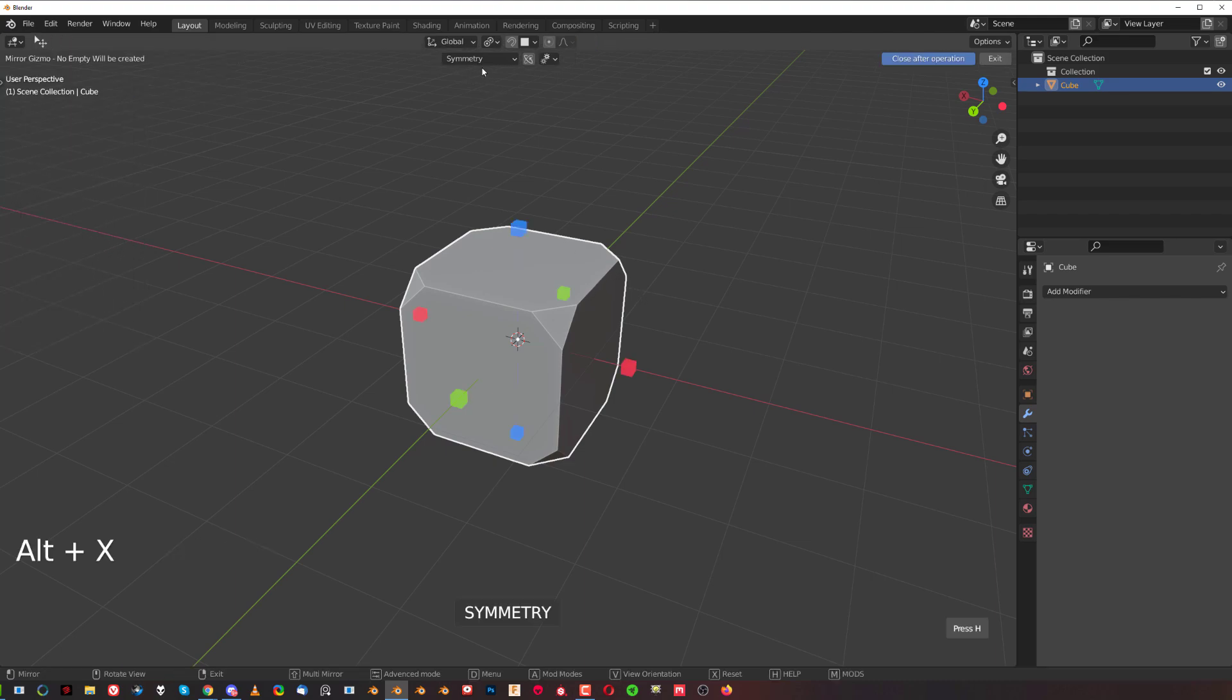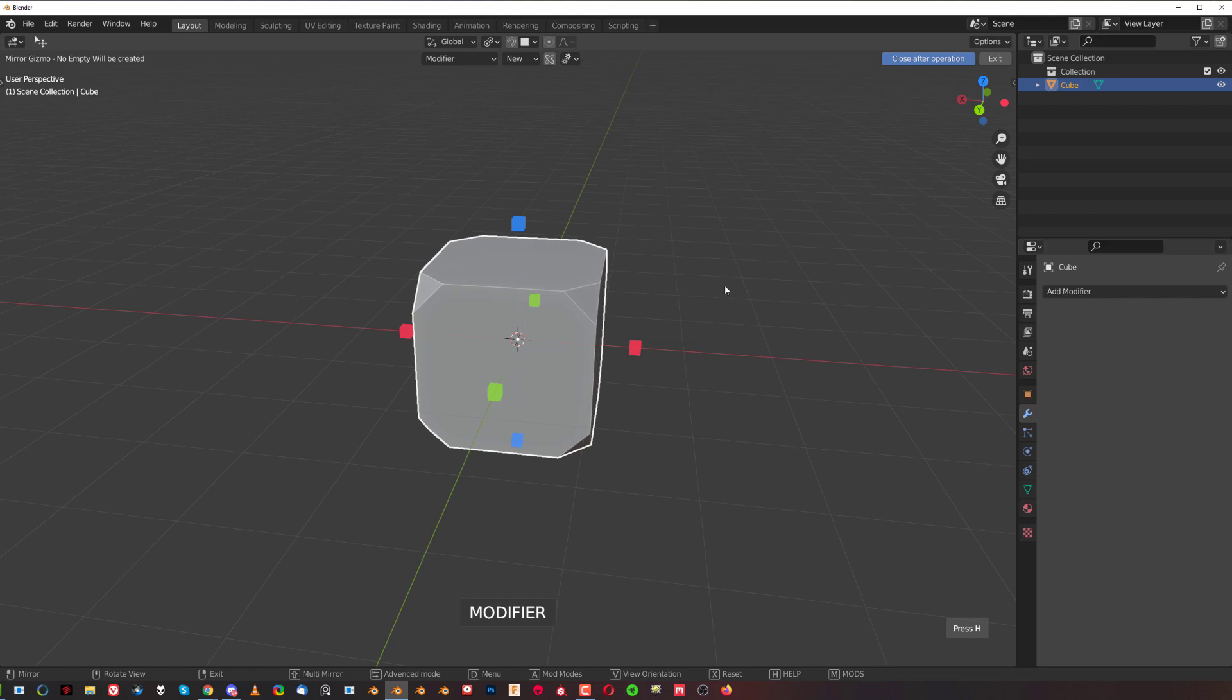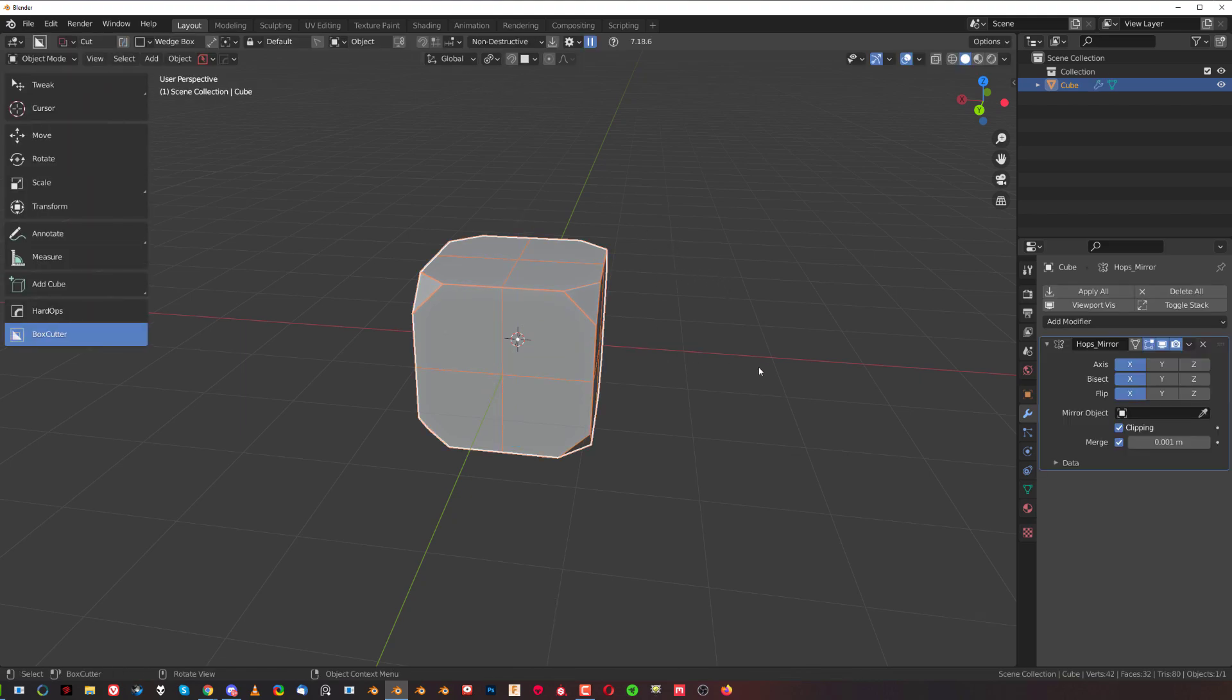Alt+X is still going to be in symmetry. If you want to reset it, you just press X and you're done. Now you're in the mirror mode, which will actually add a mirror modifier.